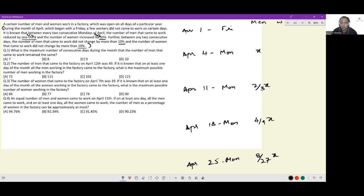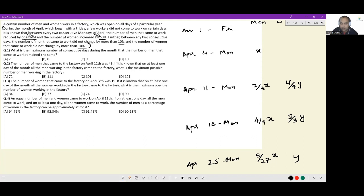On the other hand, counting for women: if the number of women working on April 25th is y, working backwards on April 18th you would have 2/3y, on April 11th it would be 4/9y, and on April 4th it would be 8/27y.